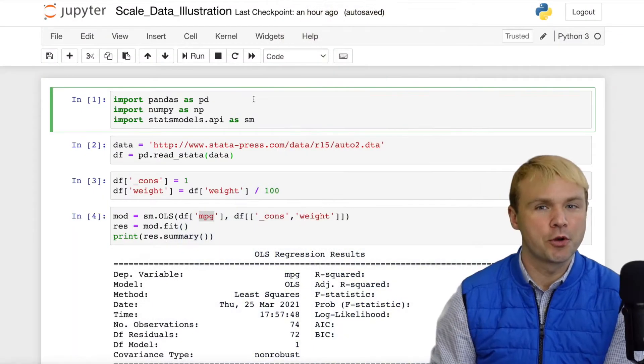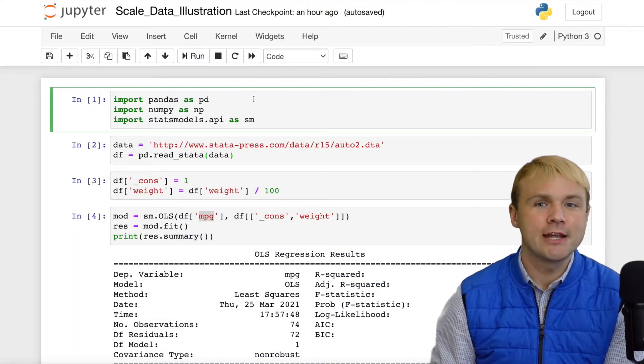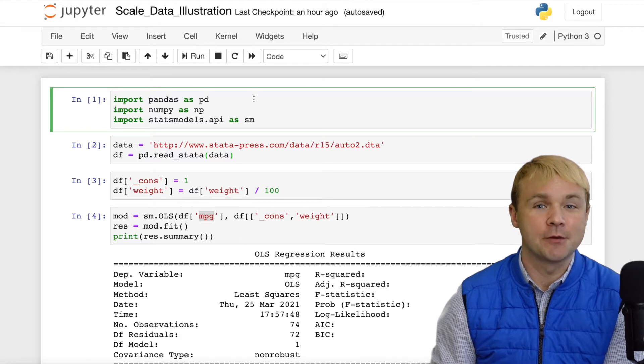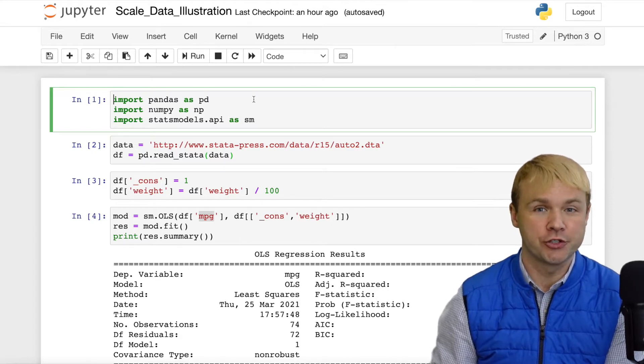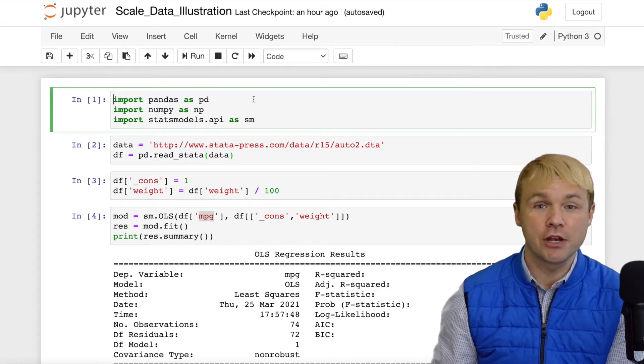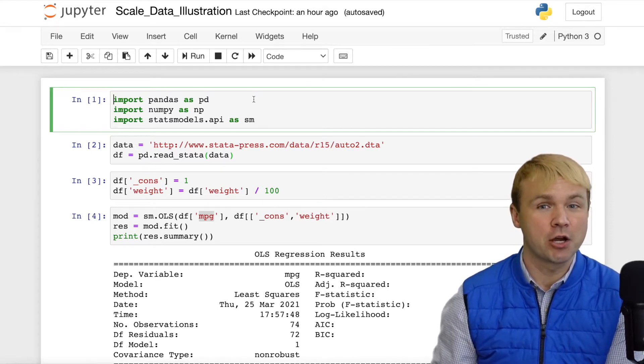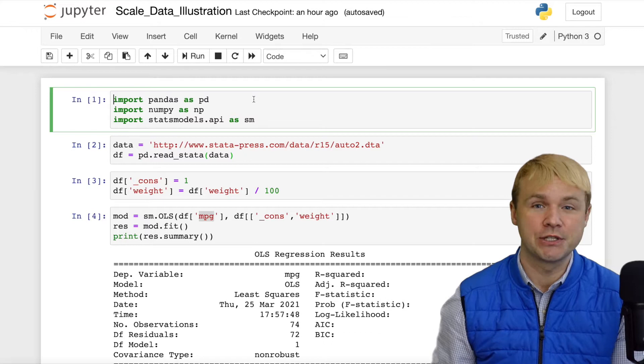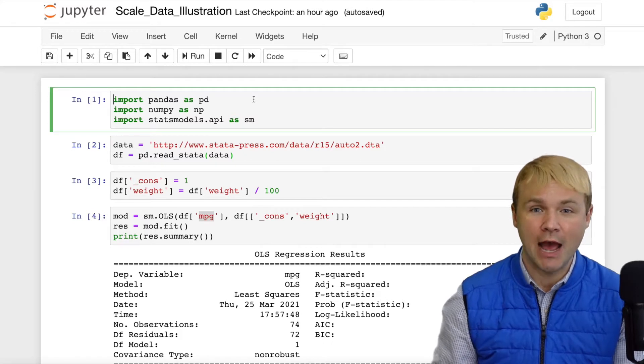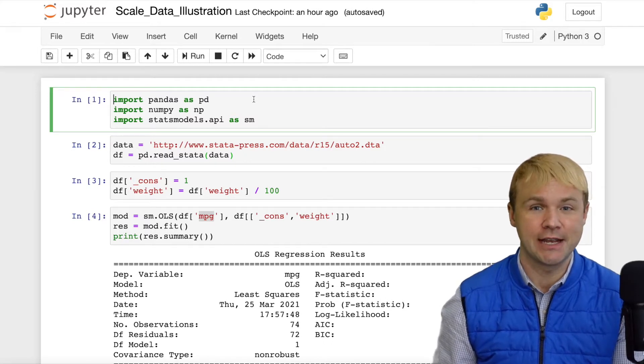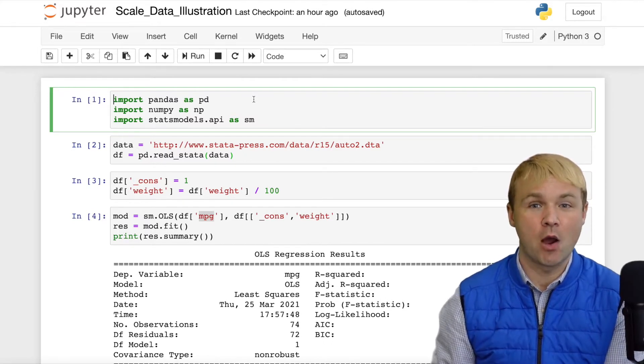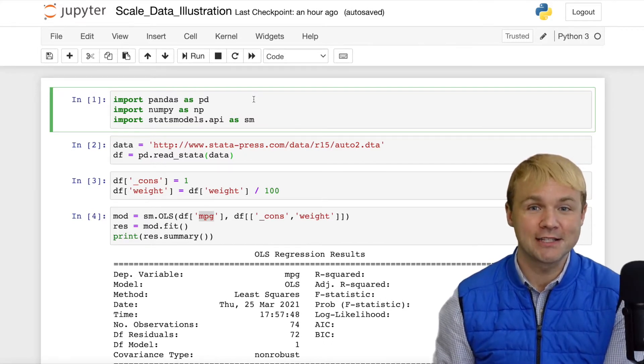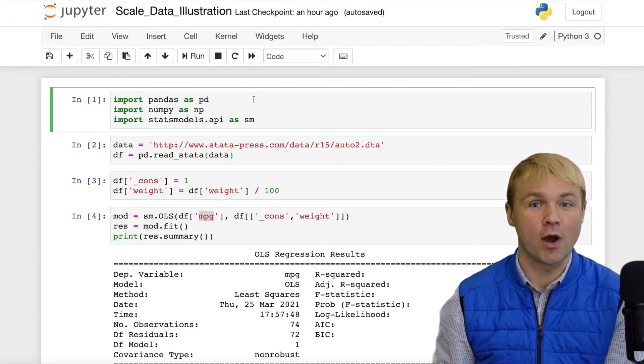Let's go to a Jupyter Notebook and take a look at some output that I've already produced. I'll have other videos that talk about how to produce this output and how to standardize the data. This video, once again, is about what standardizing data is and why you would want to do so.